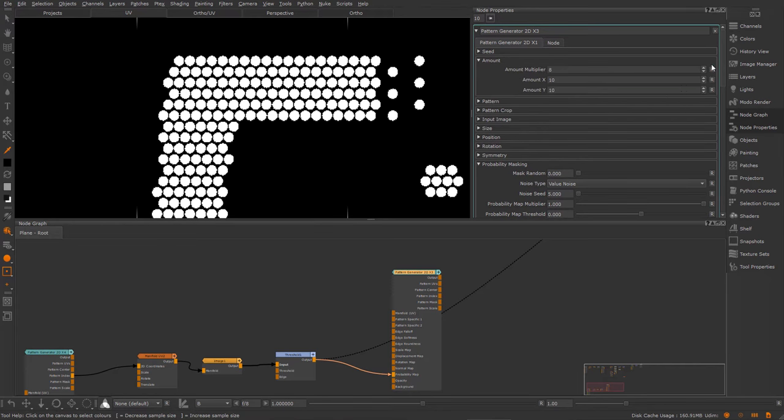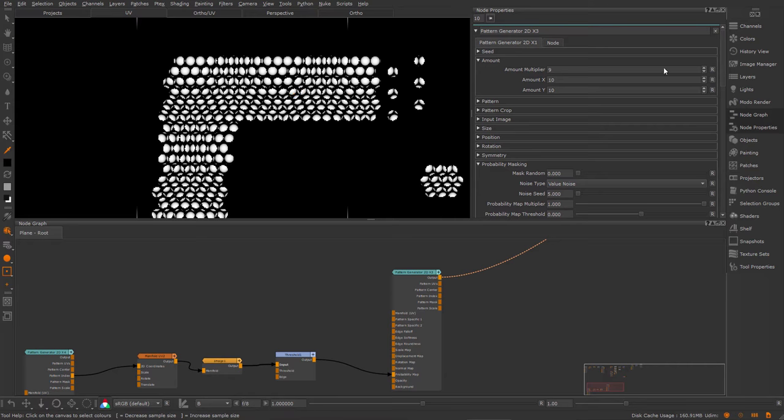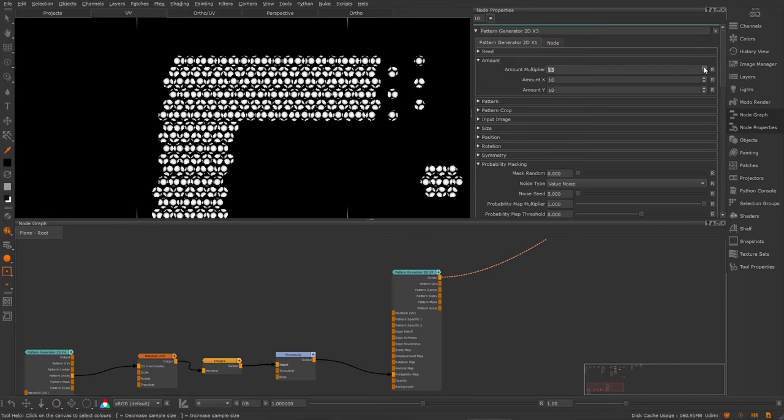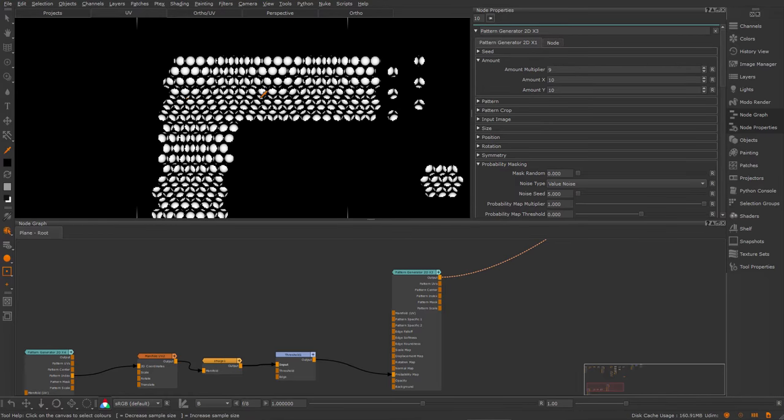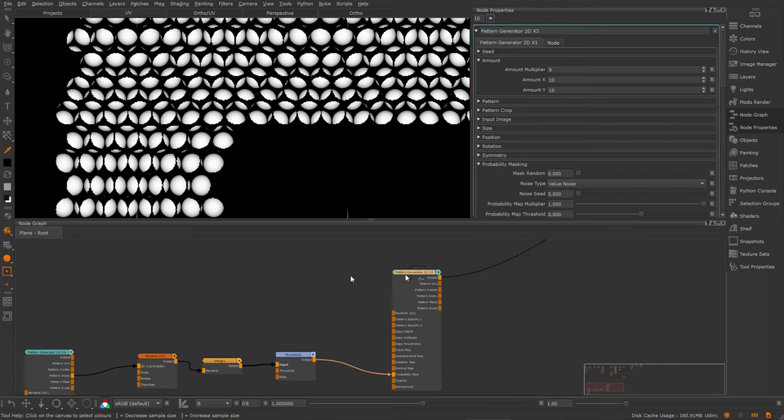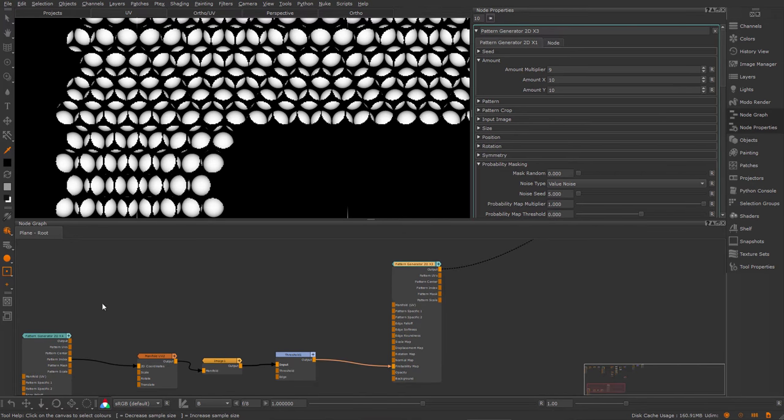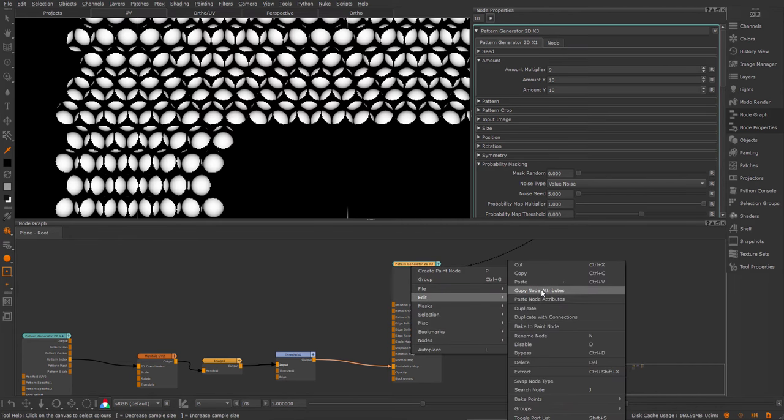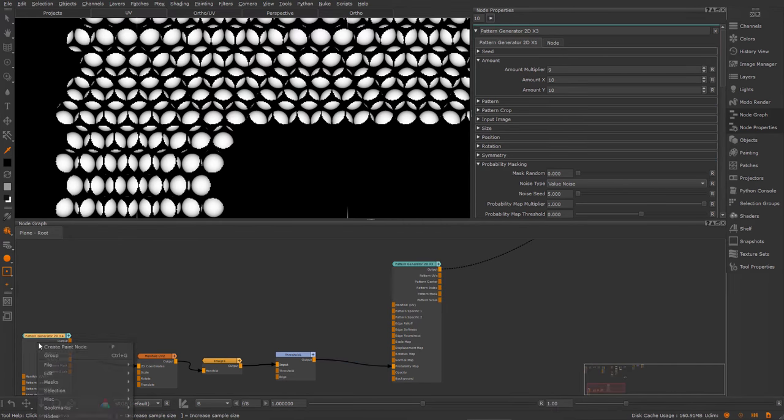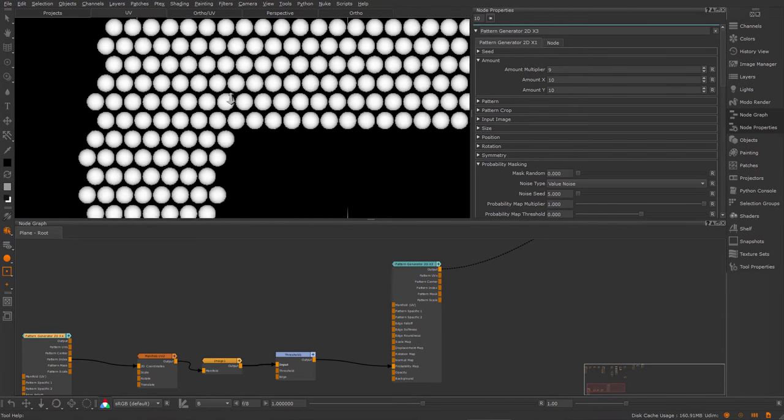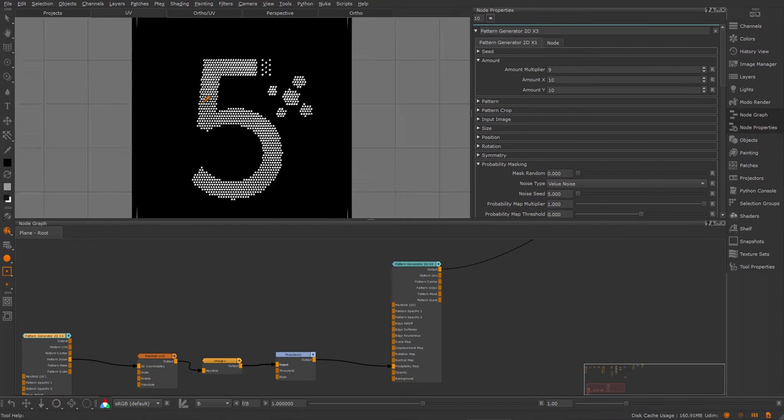Now what happens if I change something in the pattern generators? Let's say I change the amount. So you can see, something is quite weird because now I'm having this duplicate effect. Because you change something now, this pattern generator at the end is kind of out of date or out of sync. So the easiest way is just to go edit copy node attributes and then edit paste node attributes. And now these nodes are in sync again.